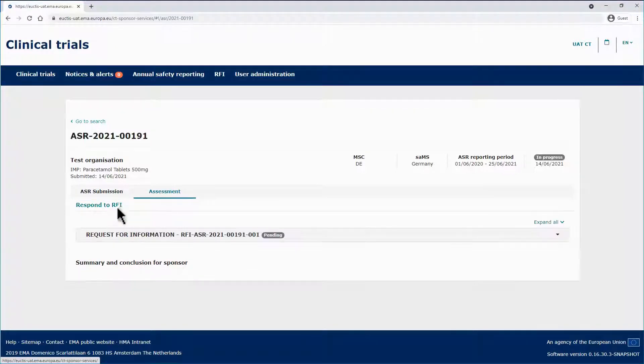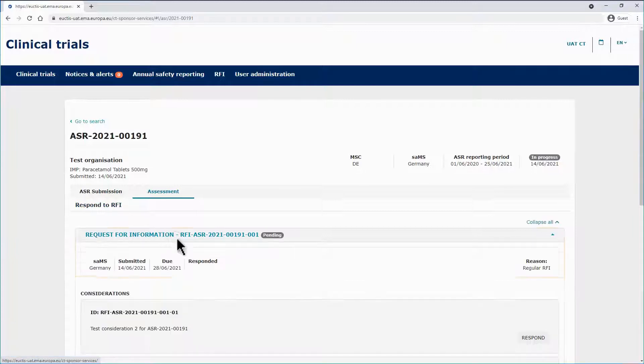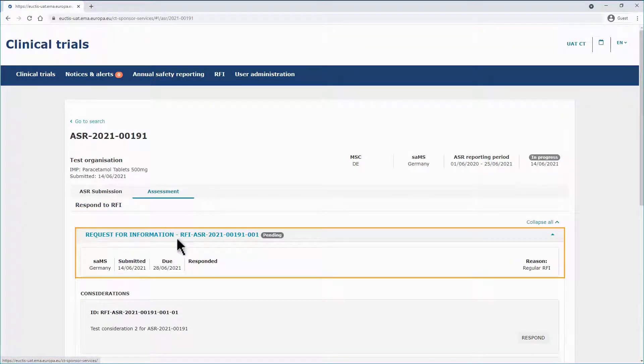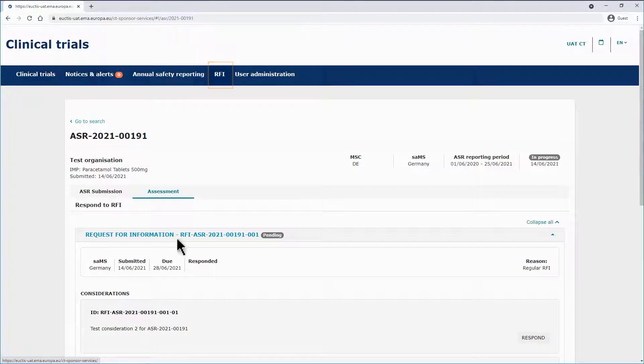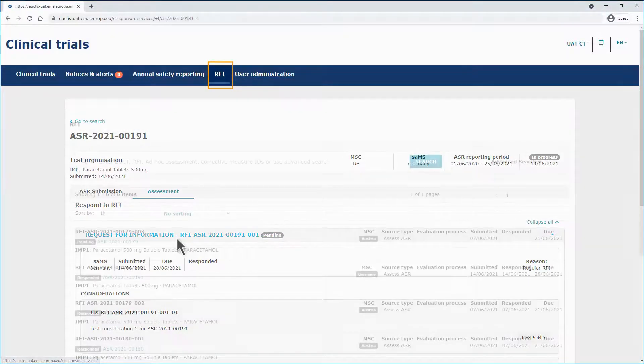By clicking on Respond to RFI, you will be able to see listed the RFIs received in the context of the ASR. In this example, the SAMS, Germany, has sent an RFI. In addition, you will also have those RFIs listed in the RFI tab.